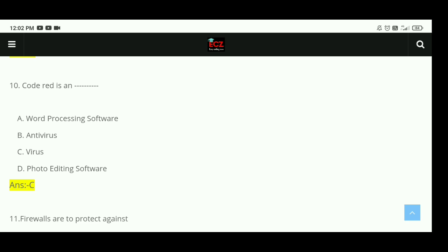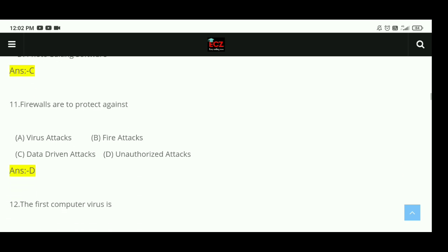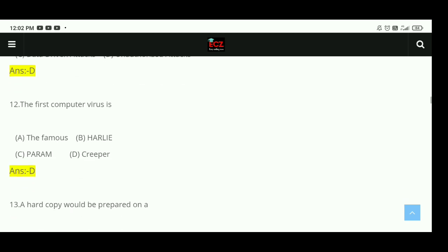Question 11: Firewalls are used to protect against unauthorized attacks. The right answer is D. Question 12: The first computer virus is Creeper. The right answer is D.